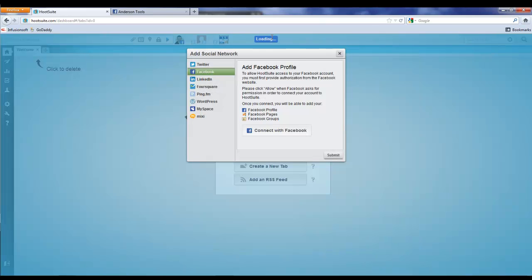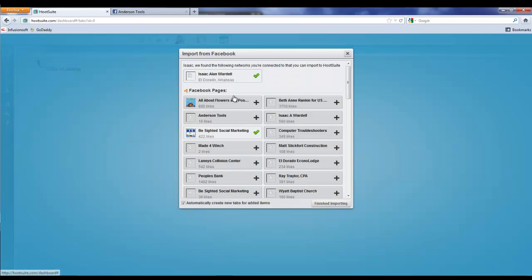Then it's going to load your pages from your Facebook profile and we're going to add Anderson Tools today.